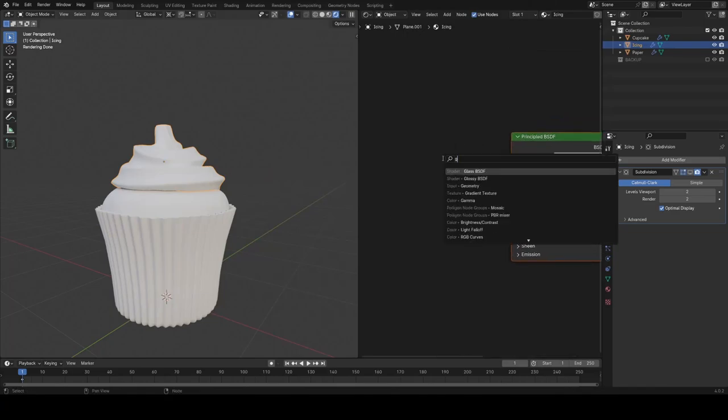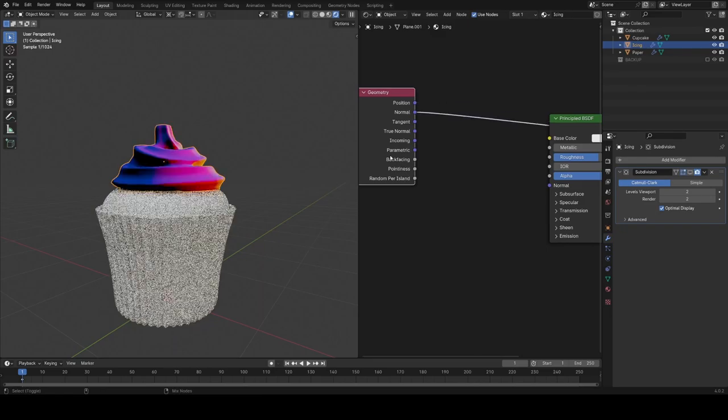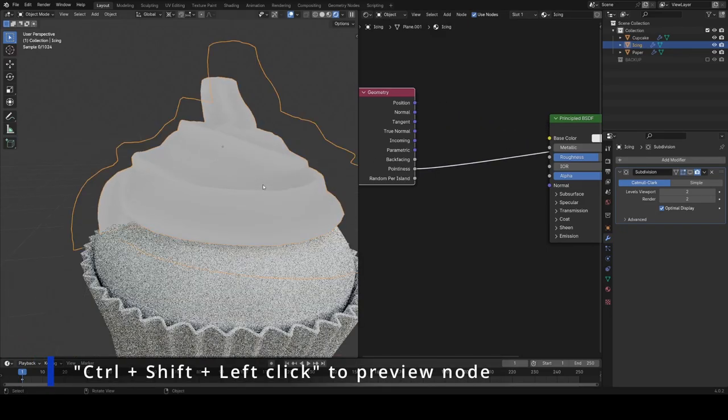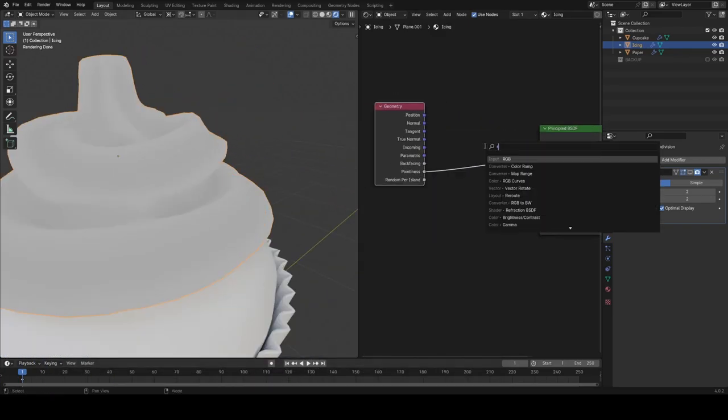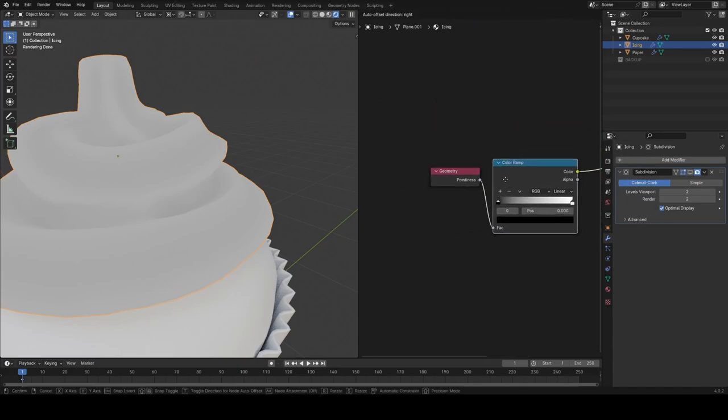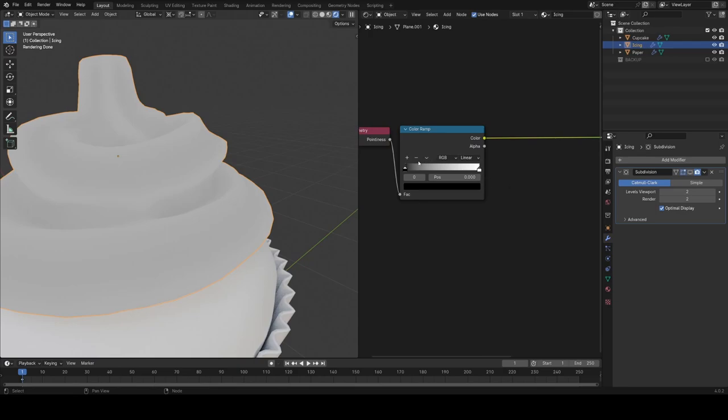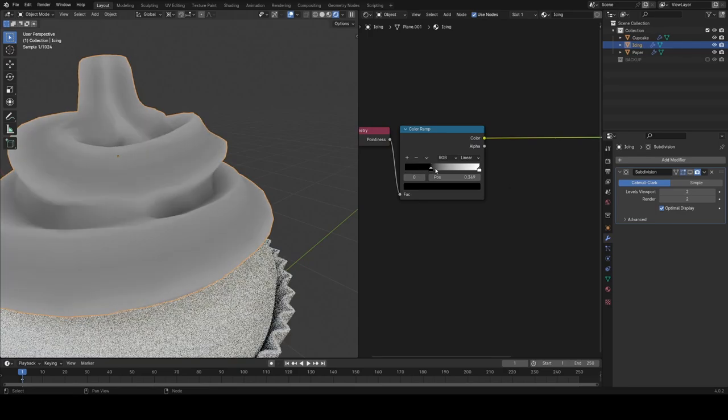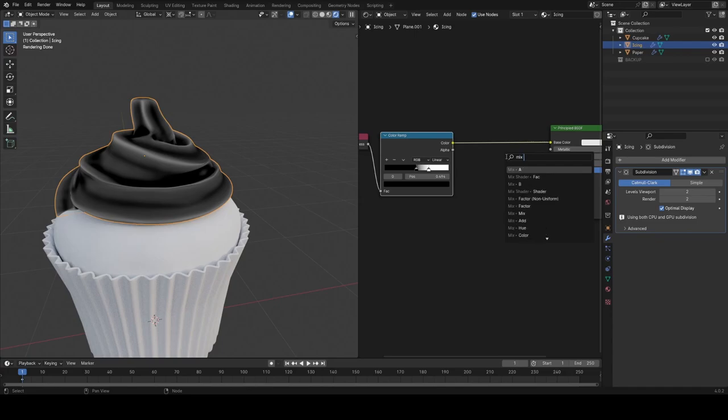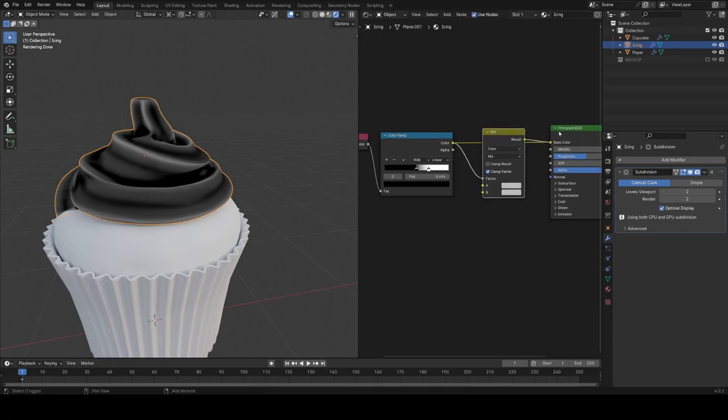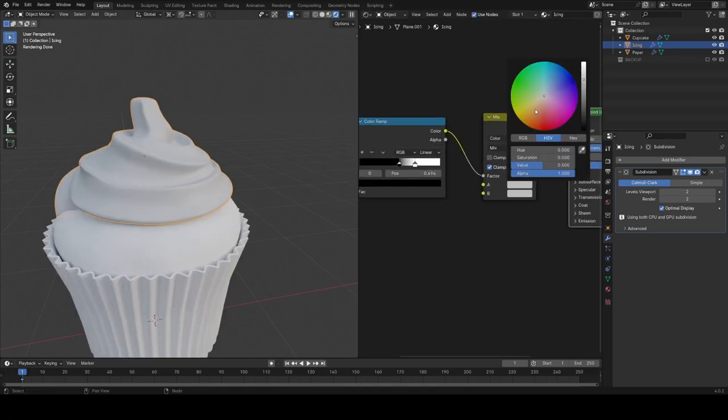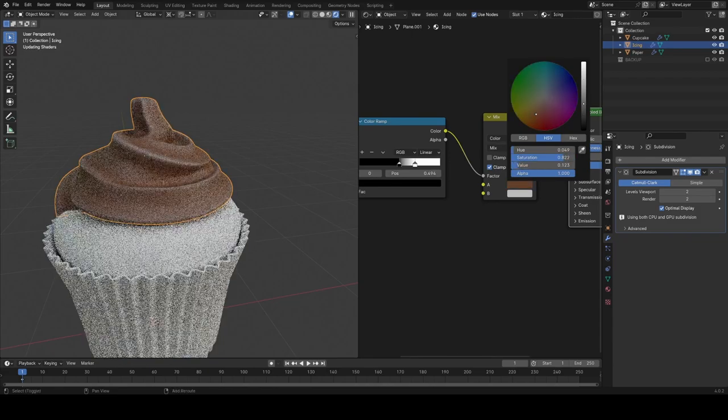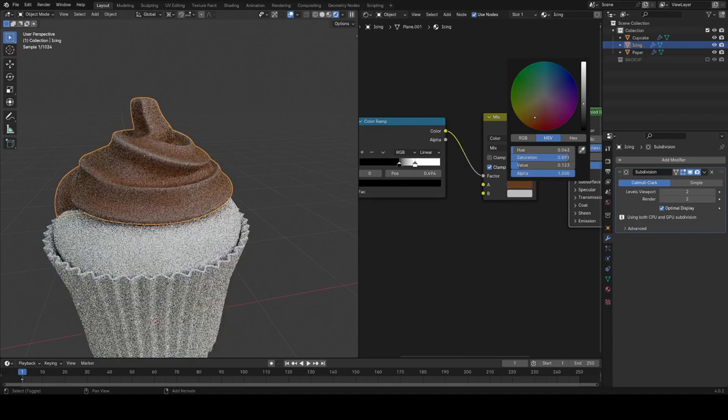I'm going to actually use an attribute called pointiness on the geometry node. What this does is basically where there's a sharp edge, the value goes up to one and then where it isn't, it's close to zero. So from there, I'm going to plug it into the mix factor on a mix RGB node. Plug that into the base color there. And then we're just going to look at making some chocolate icing here, but you could do whatever color you want really.